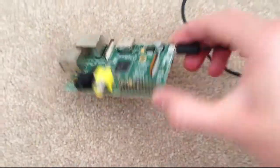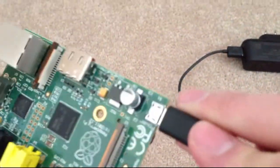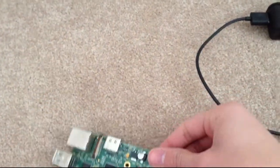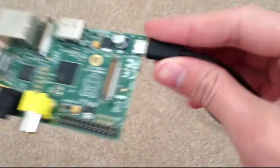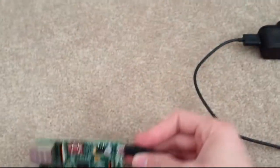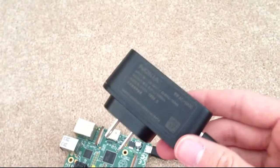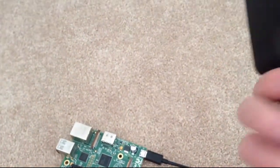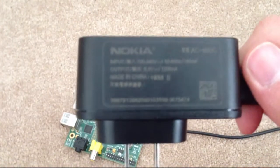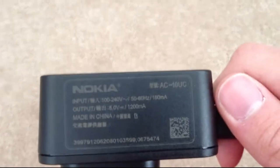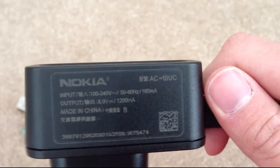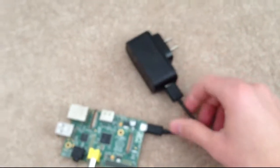Alright, so to power this guy, you just need a micro USB cable. And you can see I have it plugged in there. What I'm using to power it up is just a Nokia adapter. You can see the output is 1200 milliamps. And I think they recommend it as 800 milliamps. So this should be more than enough.